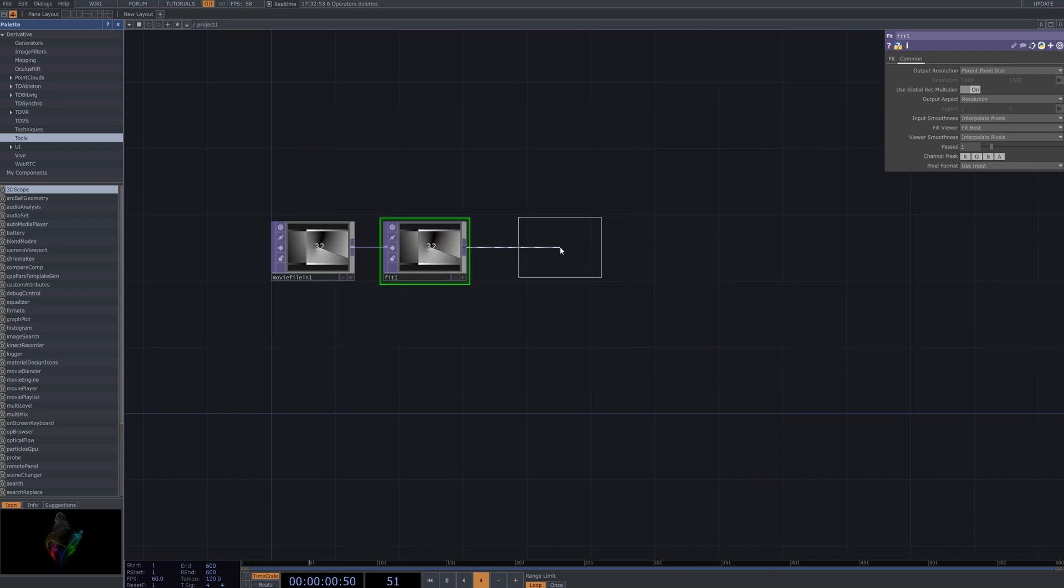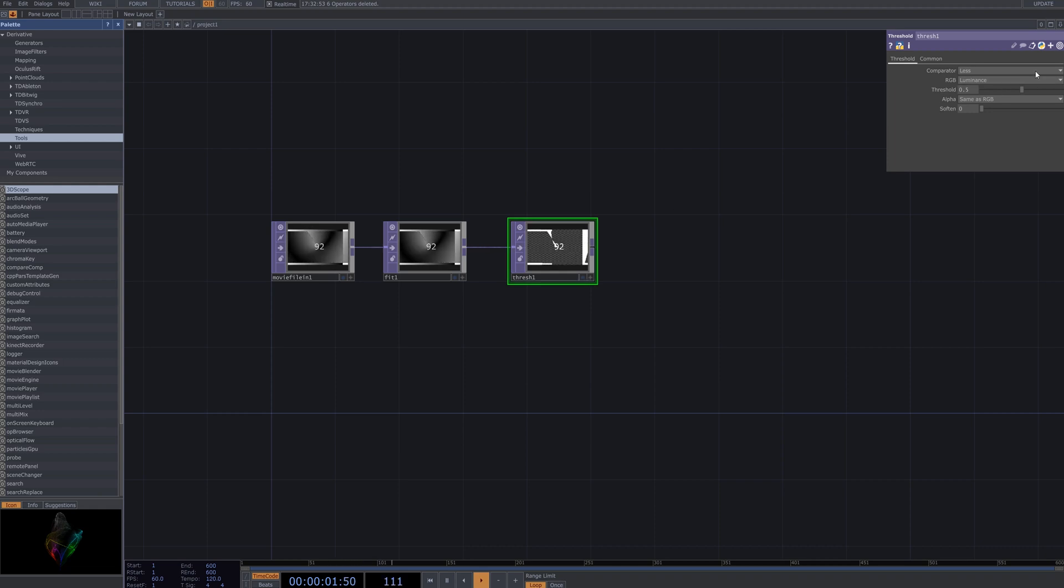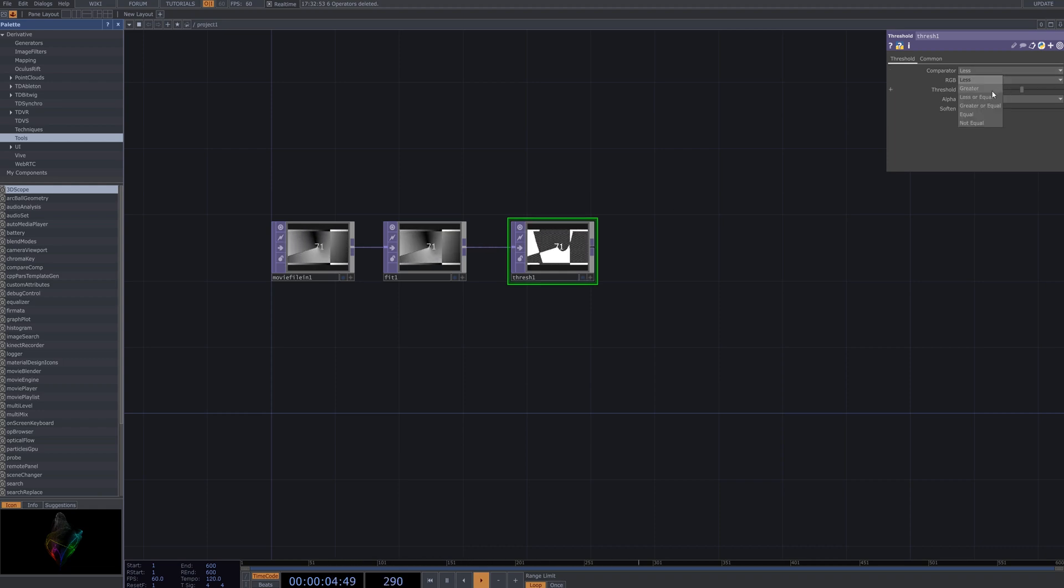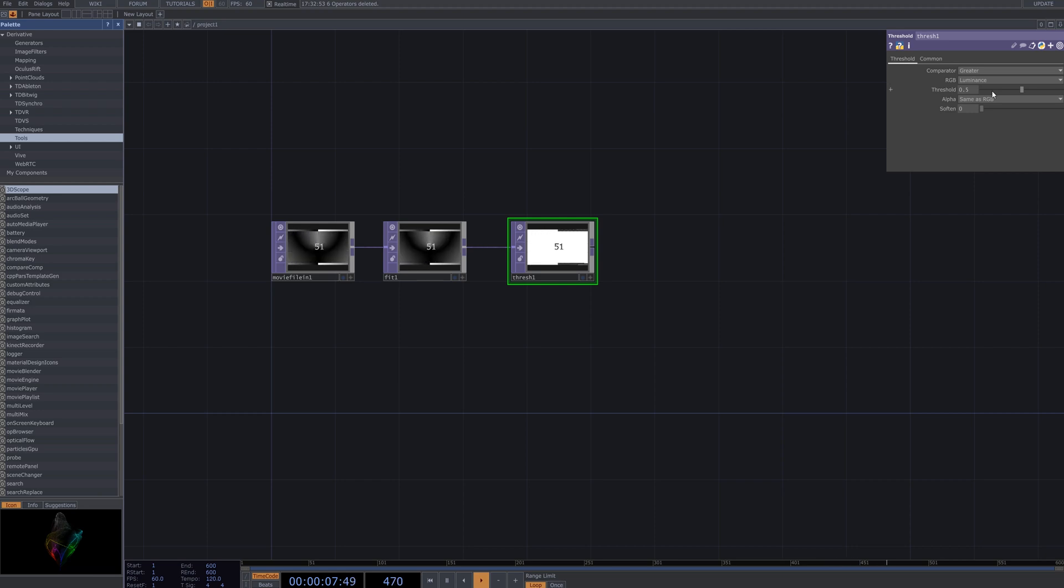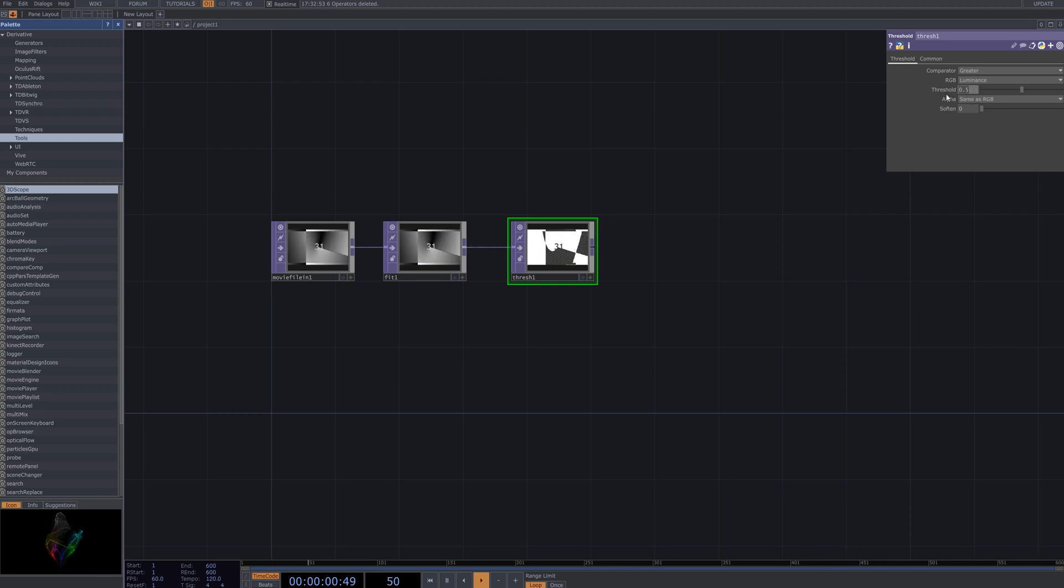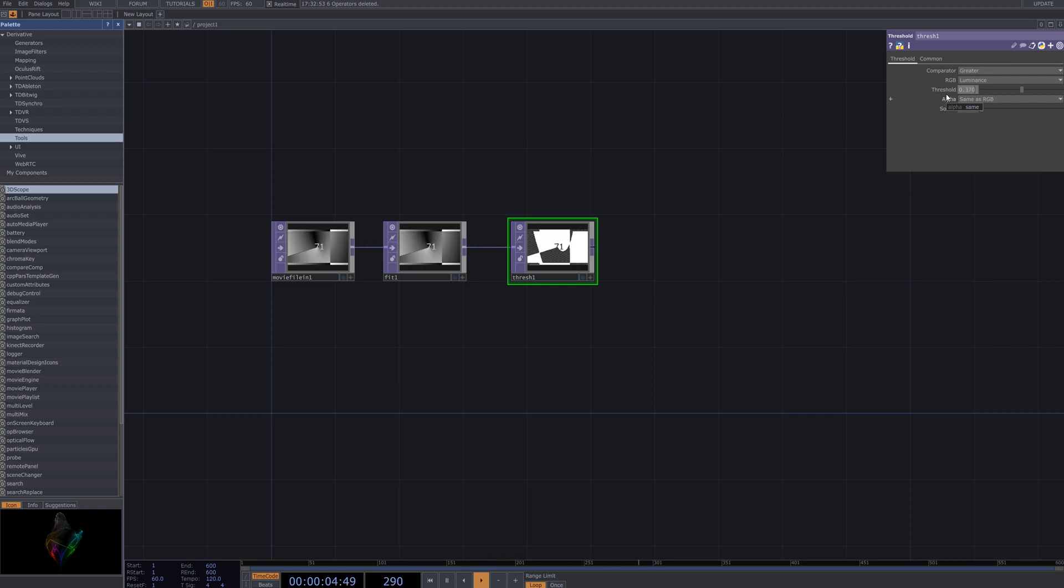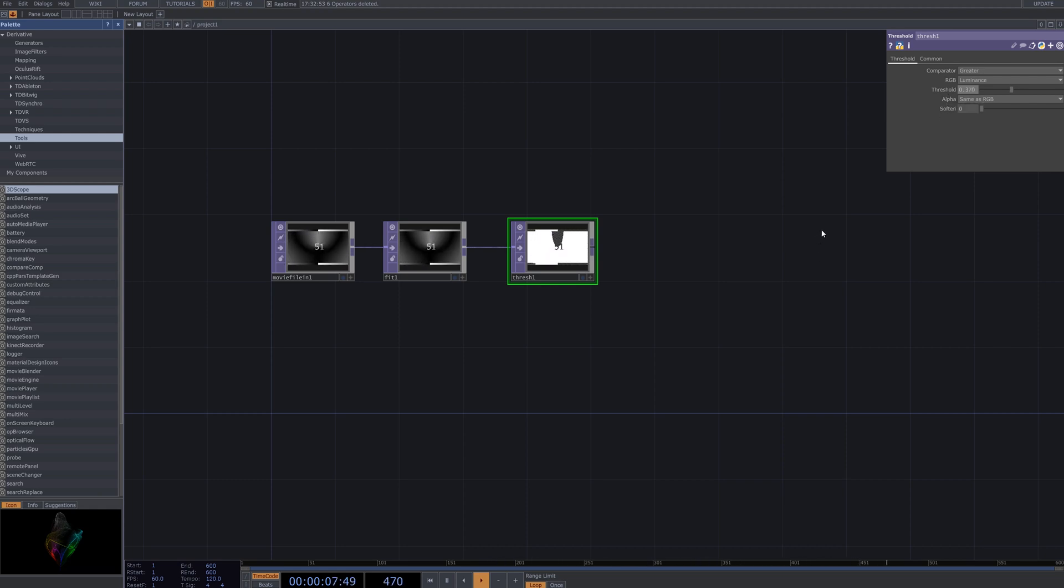Next, connect the Threshold node and adjust the Threshold settings. This node separates the pixels into black and white based on the brightness levels of the input video, allowing you to emphasize the desired silhouette effect. By changing the Threshold value, you can fine-tune the contrast of the visual.